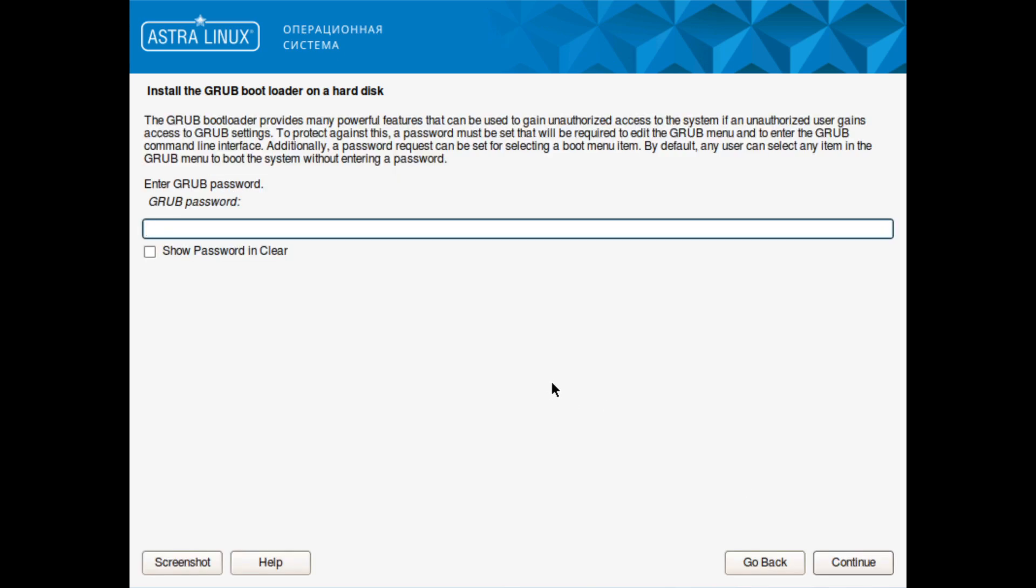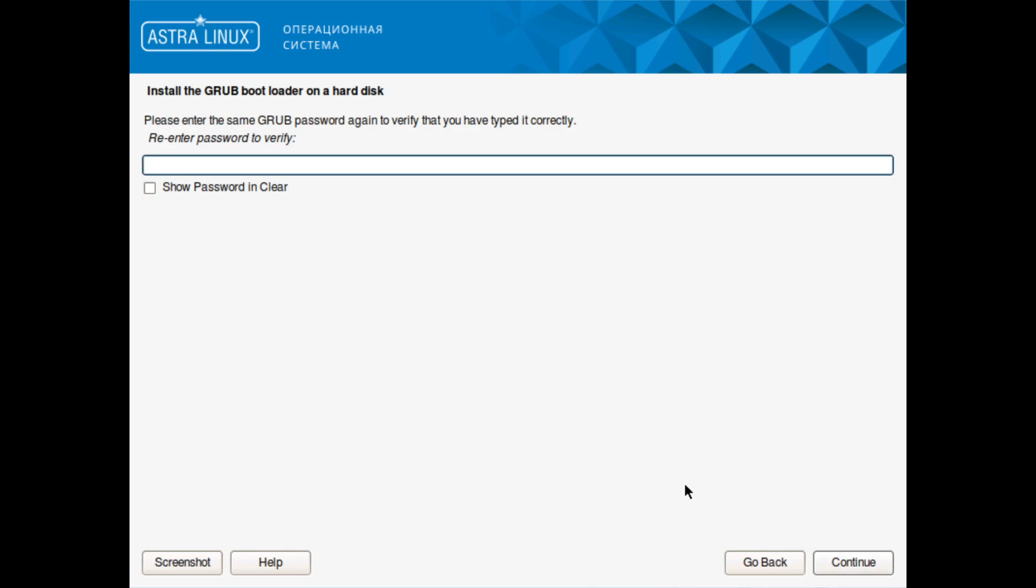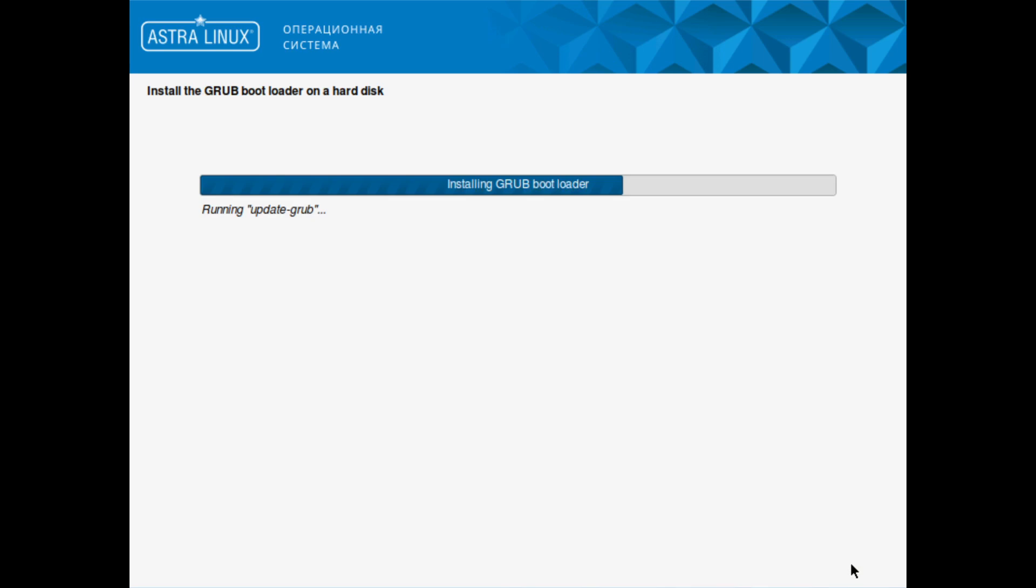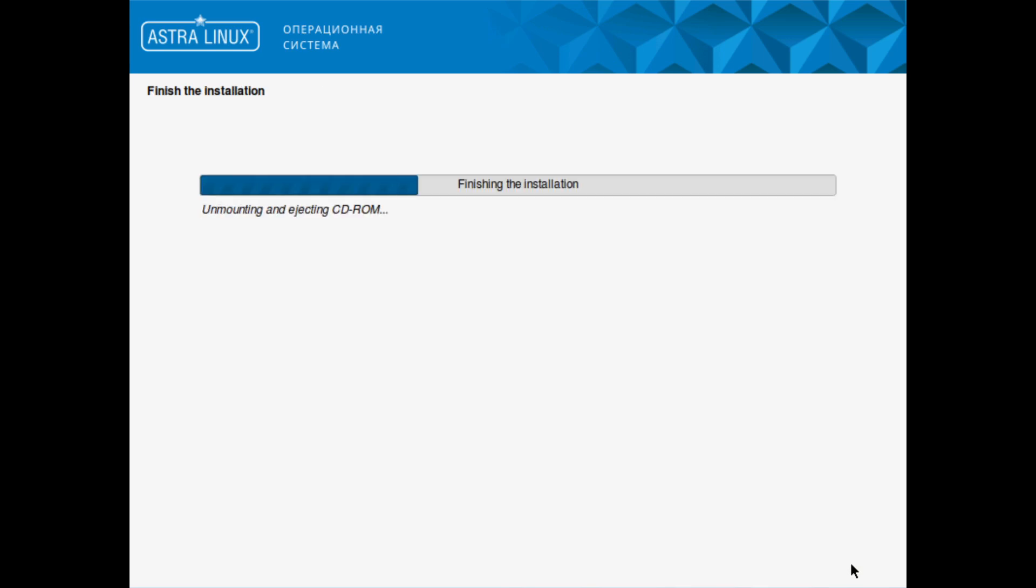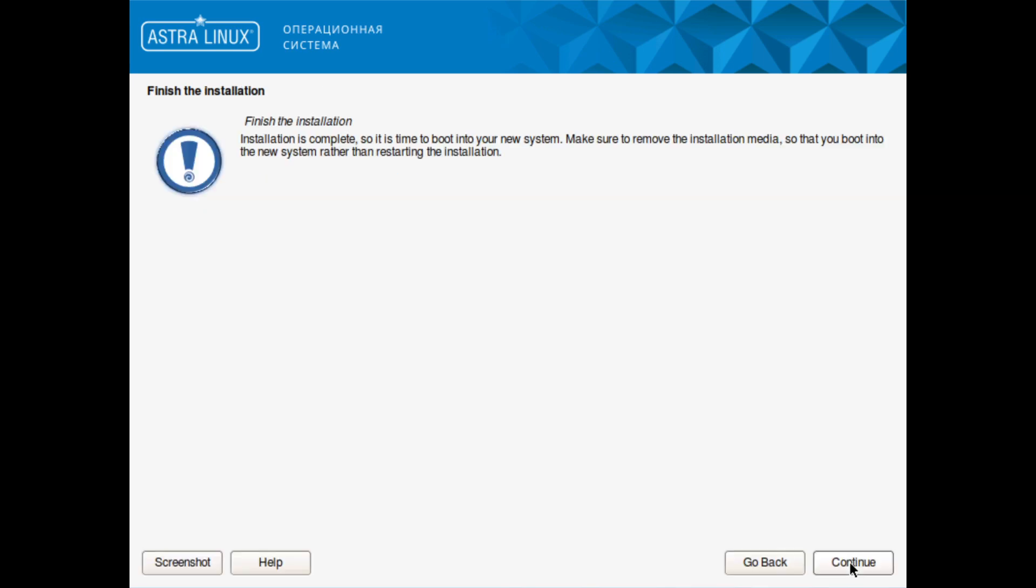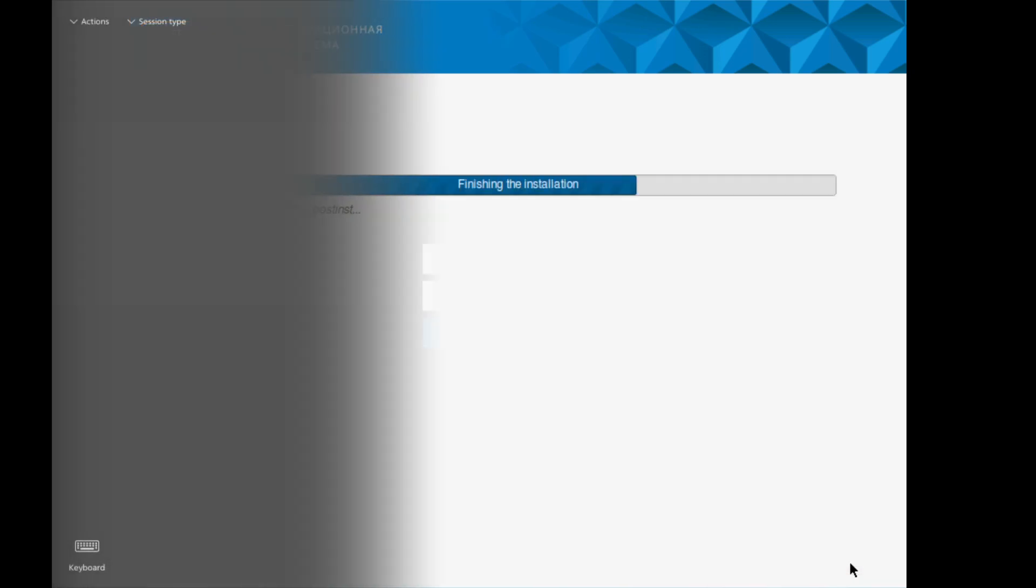What I find very interesting is the system asks you to set a password for GRUB and you can't get around that. If you don't type in a password it won't accept it. However, by default it loads GRUB normally anyway, so that would be an additional configuration you have to do on your side.